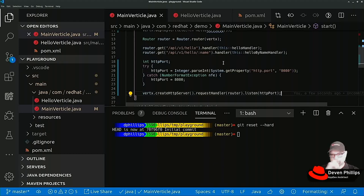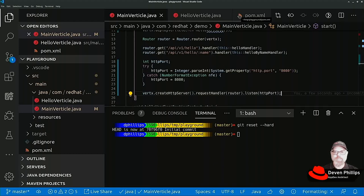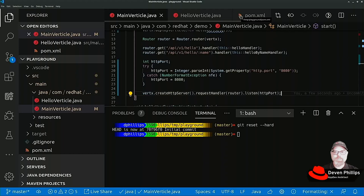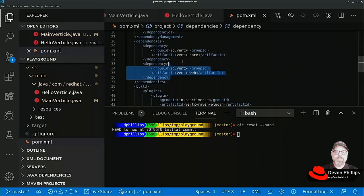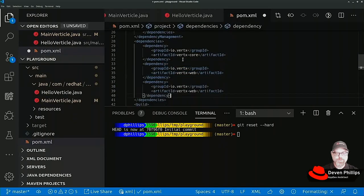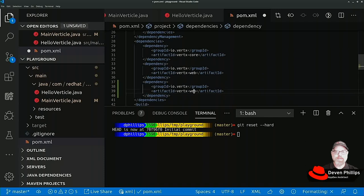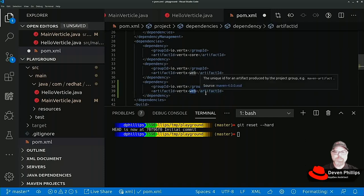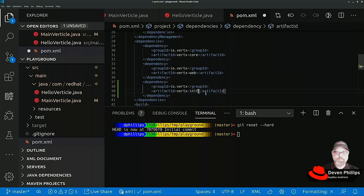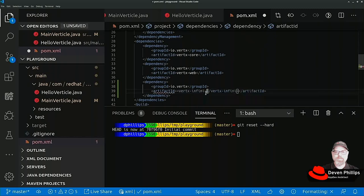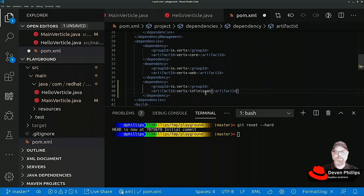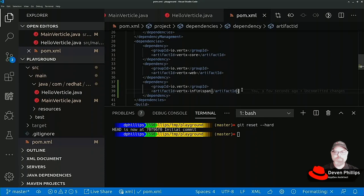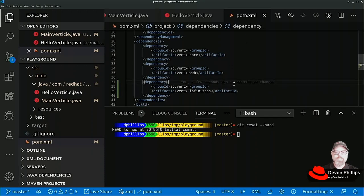Now Vertex at a very low level has this capability to cluster instances of Vertex applications, and this is done using a cluster manager. For this demonstration I'm going to show you how to add a cluster manager. In this case we're going to use Infinispan. Infinispan by default will discover other Vertex nodes on the same local network segment using a process known as multicast DNS.